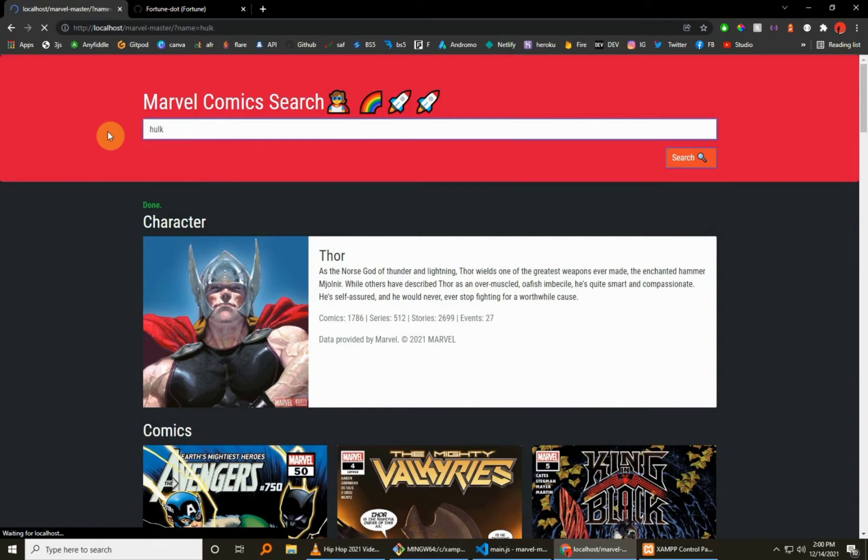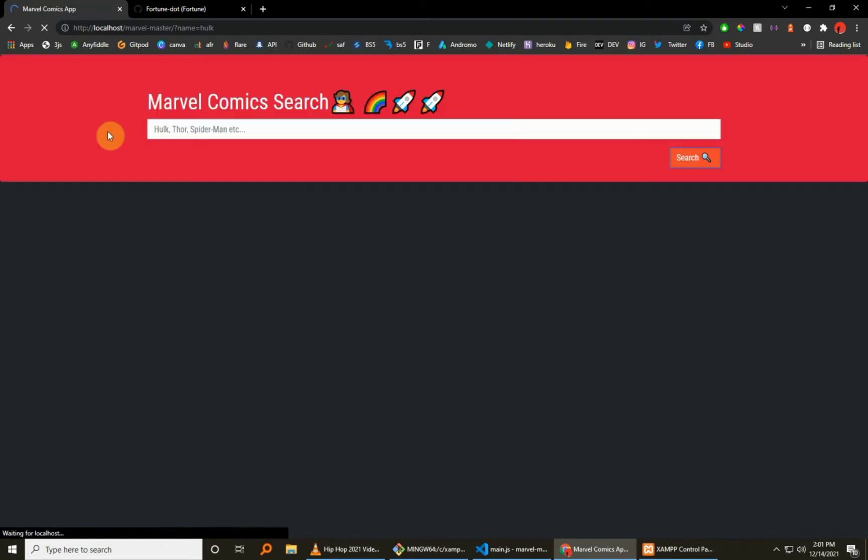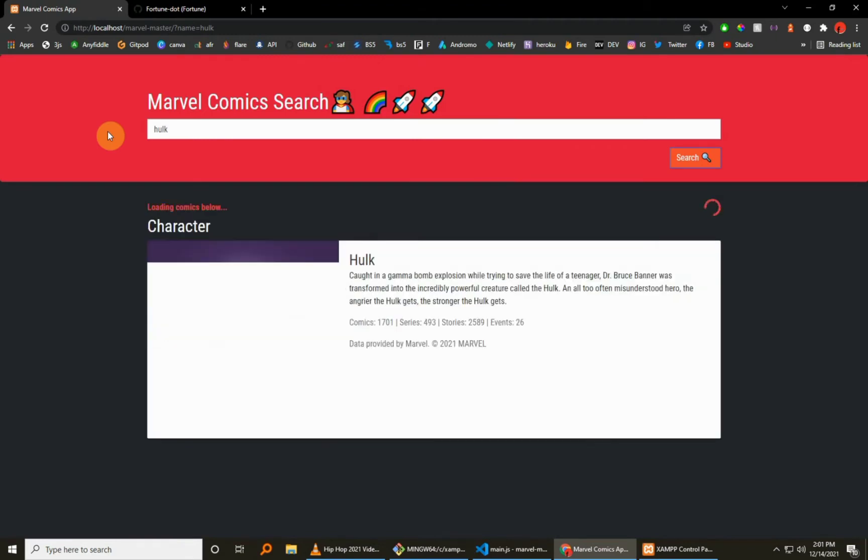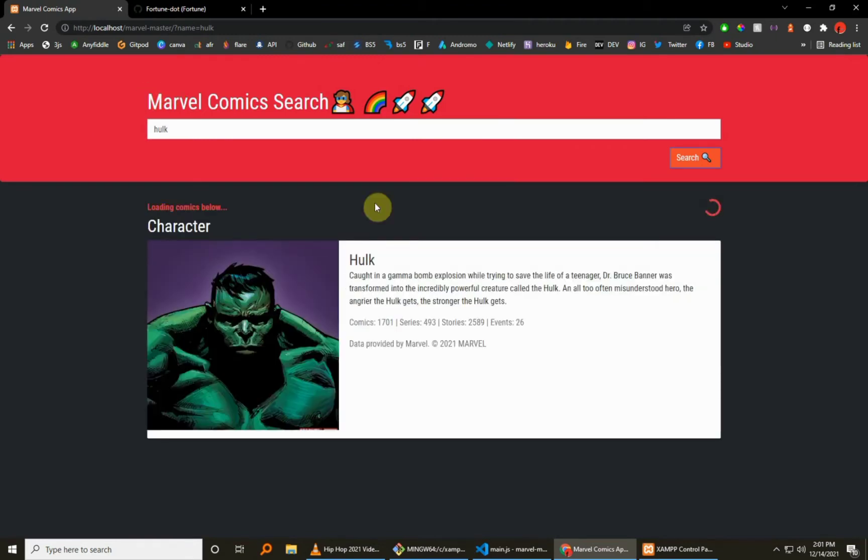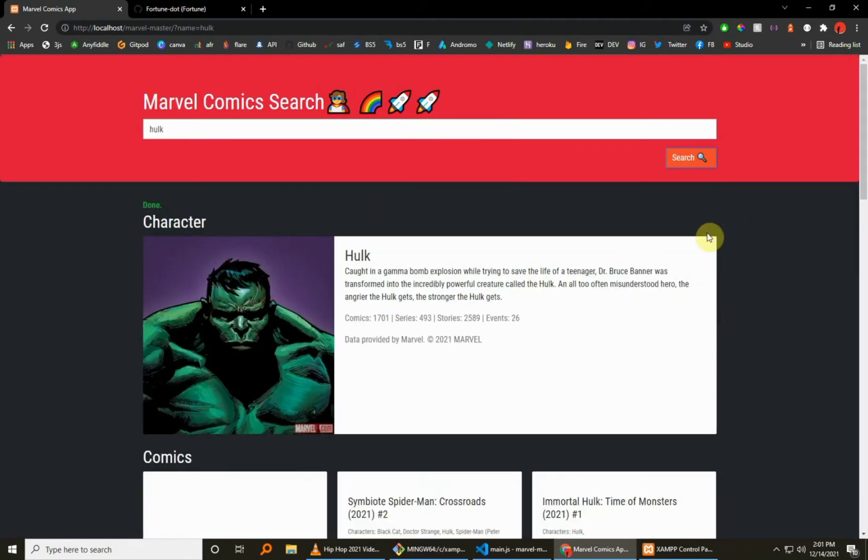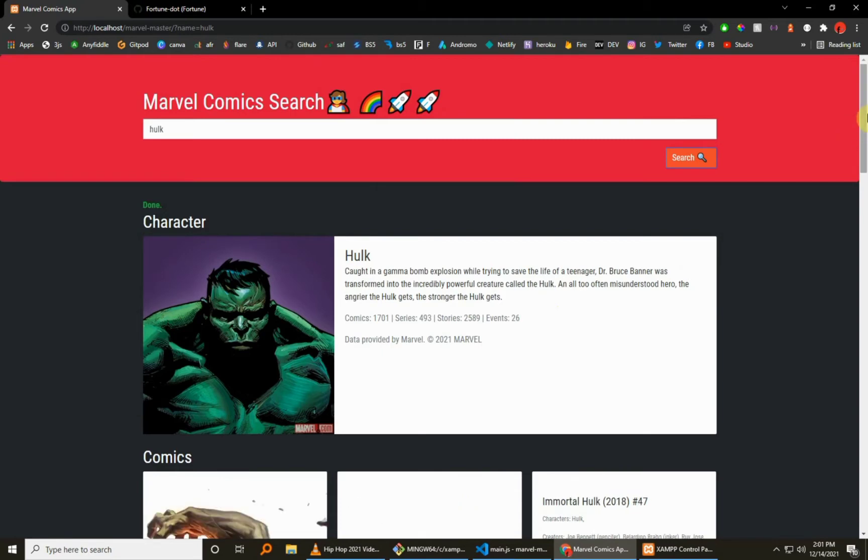So let's try something else. Thor is my favorite character, so let me... let's do yours. Let's search for, let's say, the Hulk. The Hulk. Okay, let's give it a bit of time to load up.